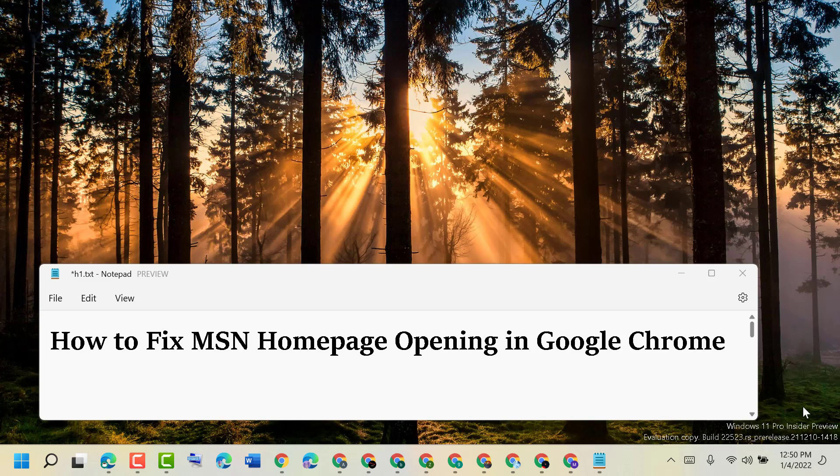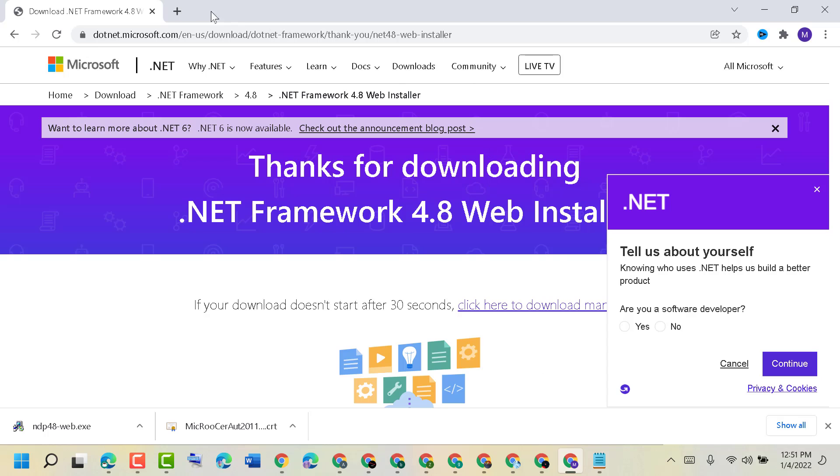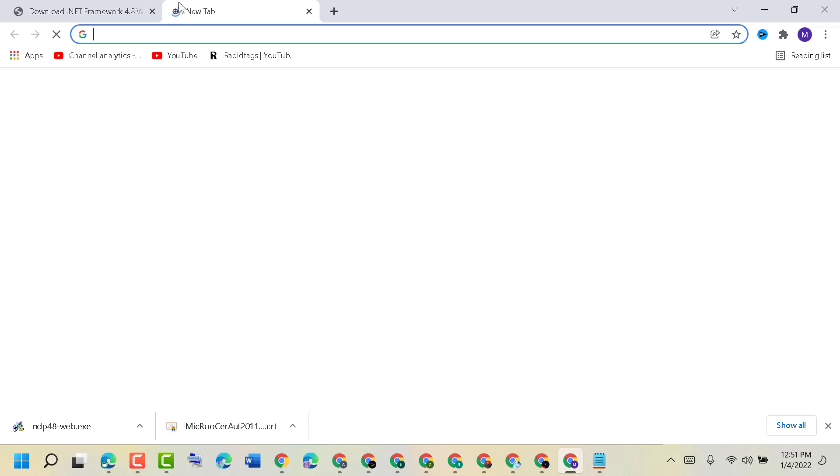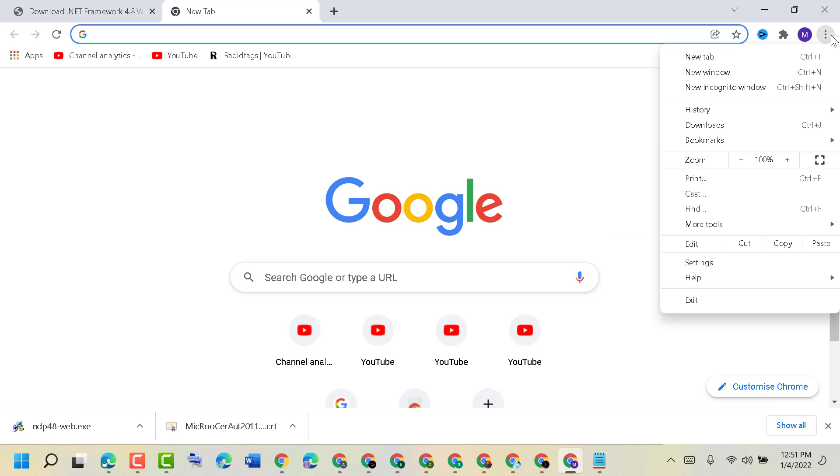Hello friends, today in this video I will show you how to fix MSN homepage opening in Google Chrome. To resolve this problem, open Chrome browser and then click on the three dots, then click on Settings.